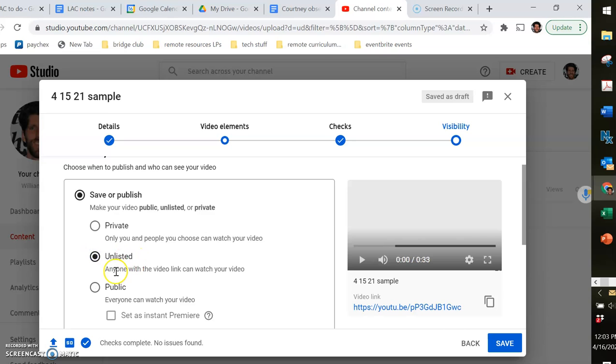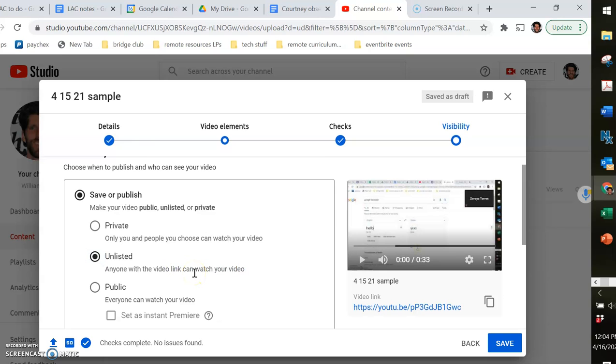Unlisted meaning that, as it says, anyone with the link can watch your video, but it's not going to come up in search results. So your students can share it with their friends if they think it's a really great video, but it's not going to become the next viral video. No one's gonna search for it and it'll pop up.